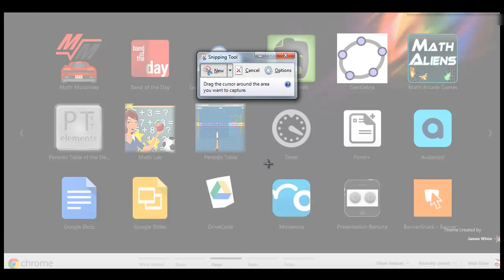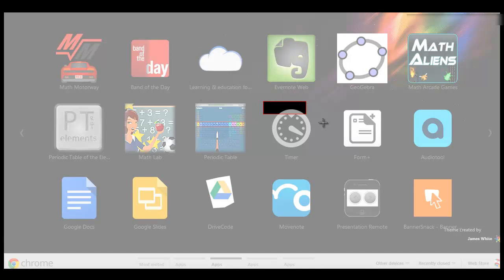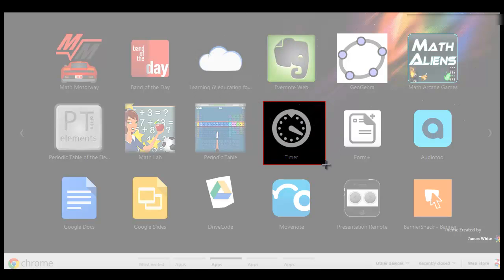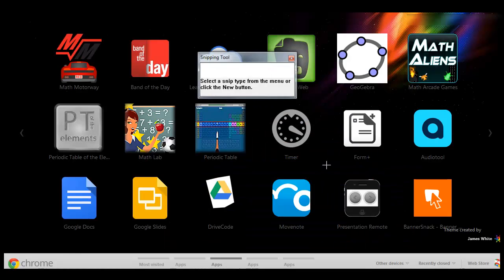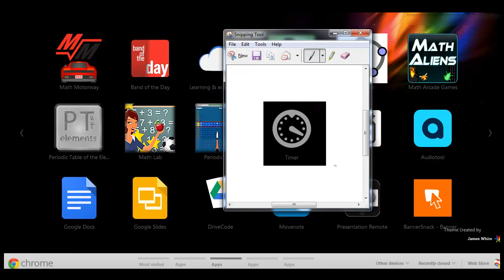What you will be able to do in the Snipping Tool is take care of any picture that might be present. Save that as a JPEG, done.